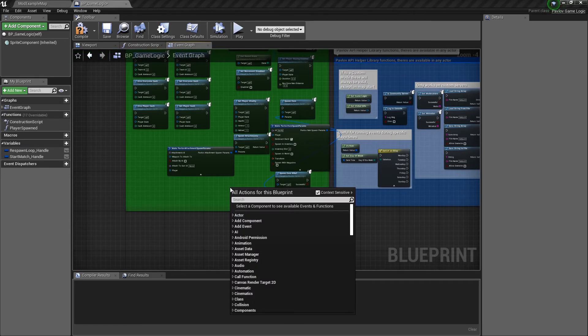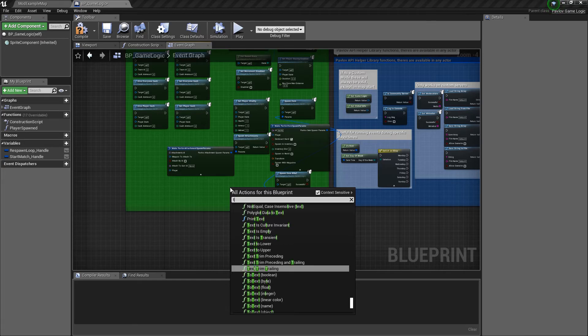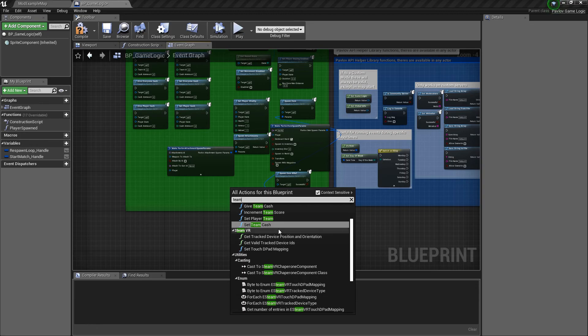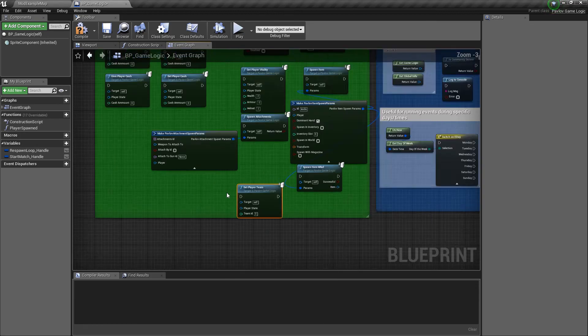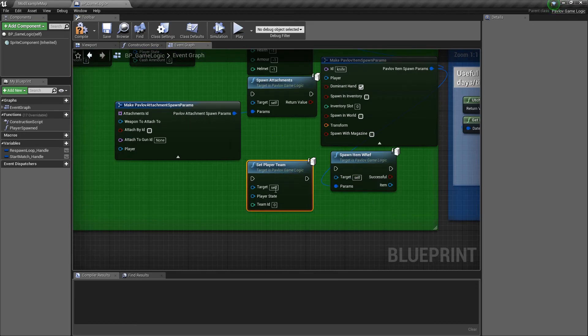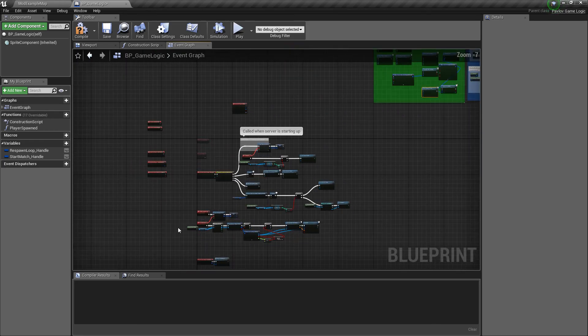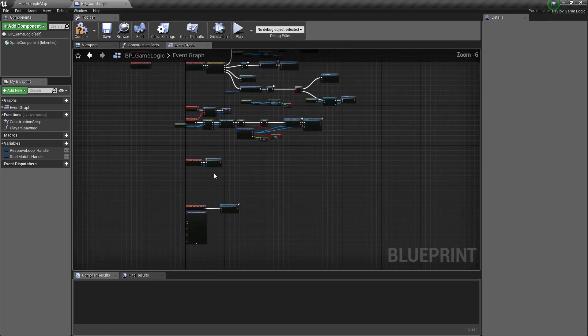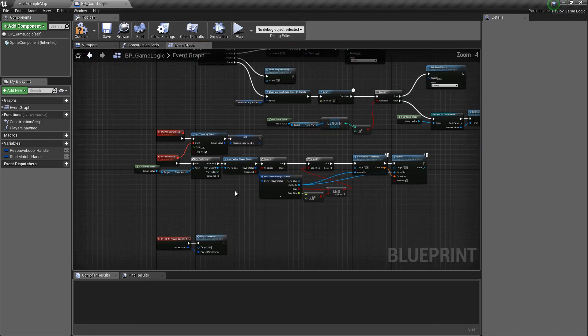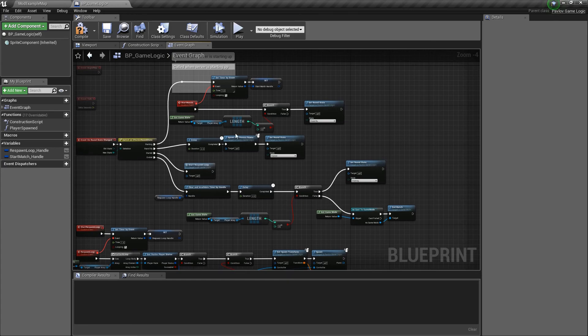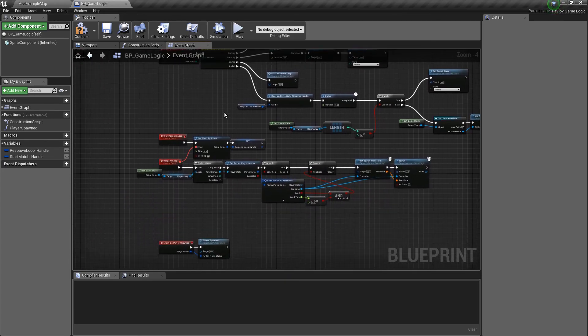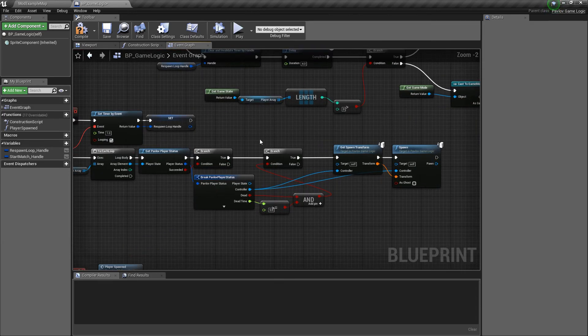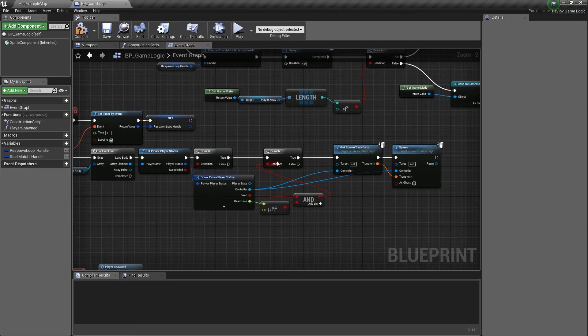And there's another function as well for teams, I believe. Set player team. You can set their team ID based off their player state. Typically I would probably do that either after they died or in between rounds if you were changing teams. You could do it when they spawned as well, right before you were to spawn them inside the loop. Determine if they needed to be on a different team and then place them on that team and then spawn them.